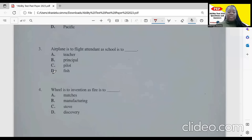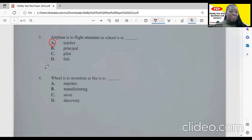Item three: airplane is to flight attendant as school is to blank. The flight attendant works on the airplane — who works at the school? We will select 'teacher' as our best option, because a school needs a teacher, and the principal is also a teacher.